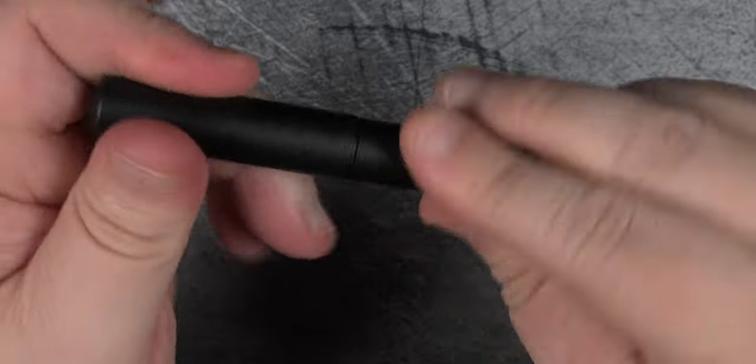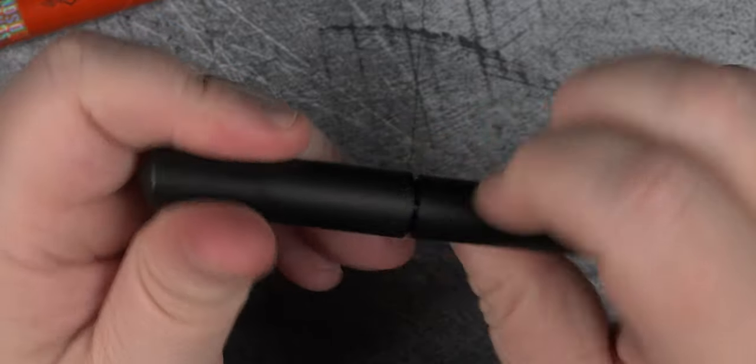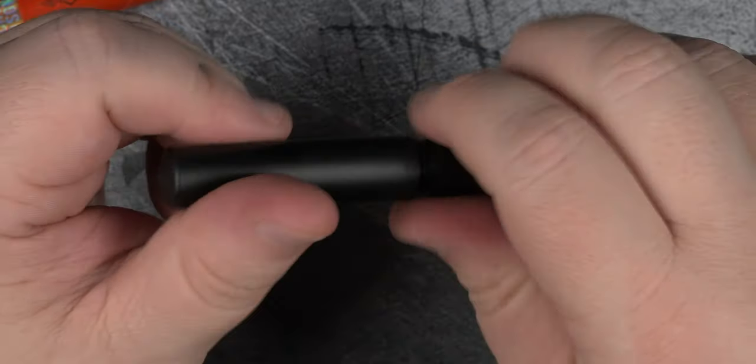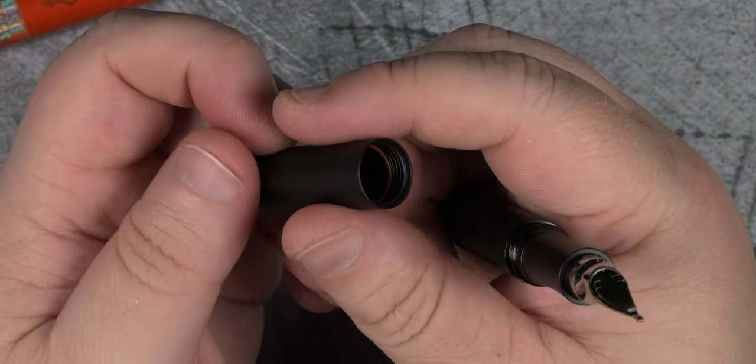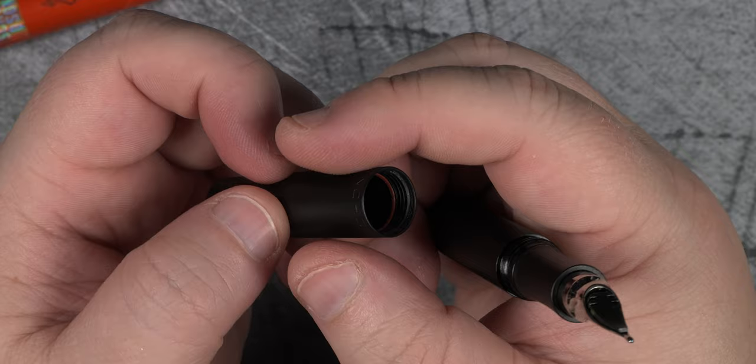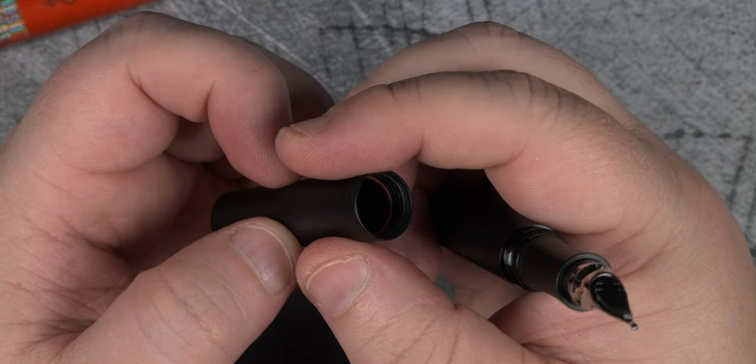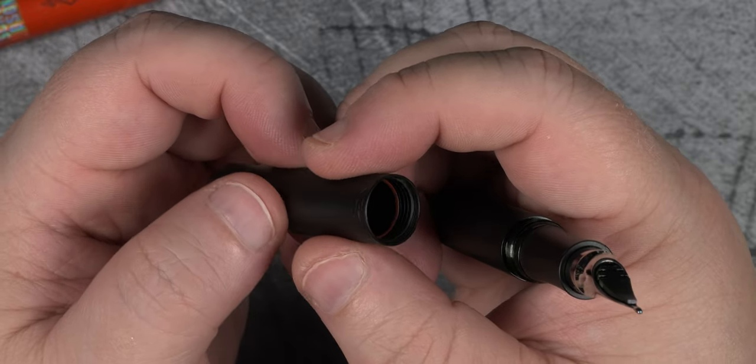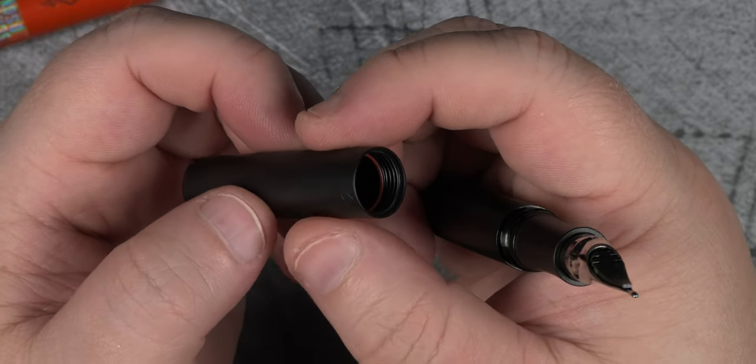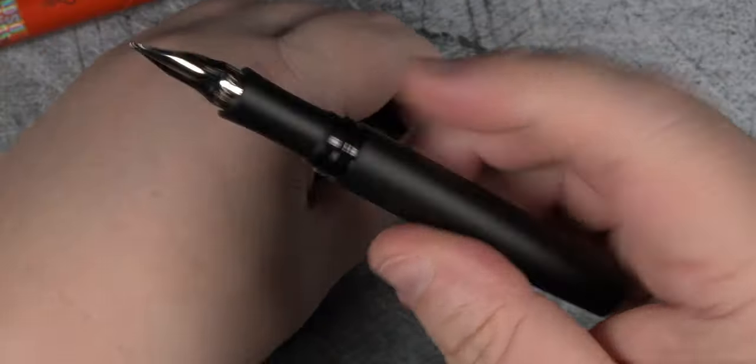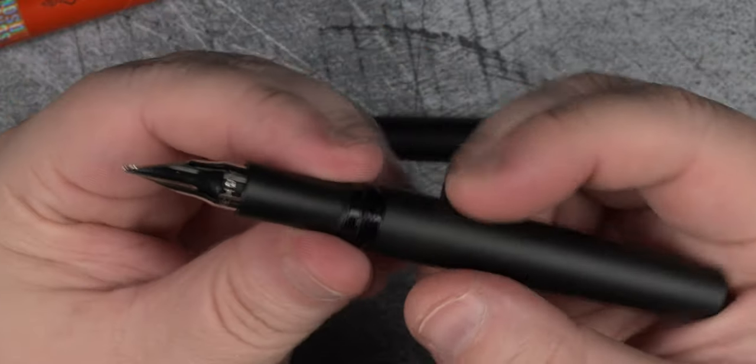Uncapping the pen, you can see how we get that nice flush fit. Just past the threading is a small red o-ring that engages just before the cap hits the final turn.